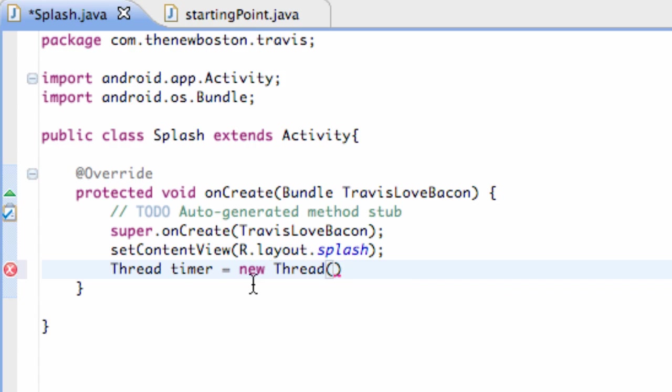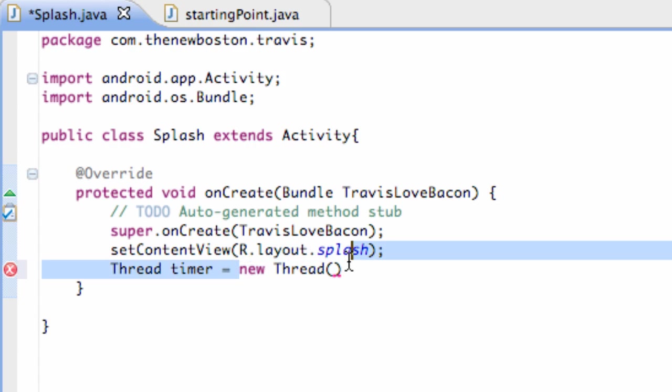Just don't worry about that for now. It's kind of a Java thing and we'll get into it later for the most part. I don't want to explain what it's doing. Basically, it's just creating a new thread. Think of it like that.